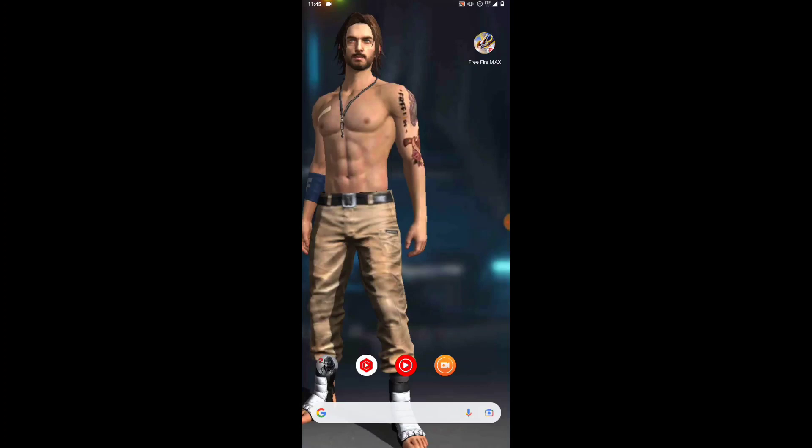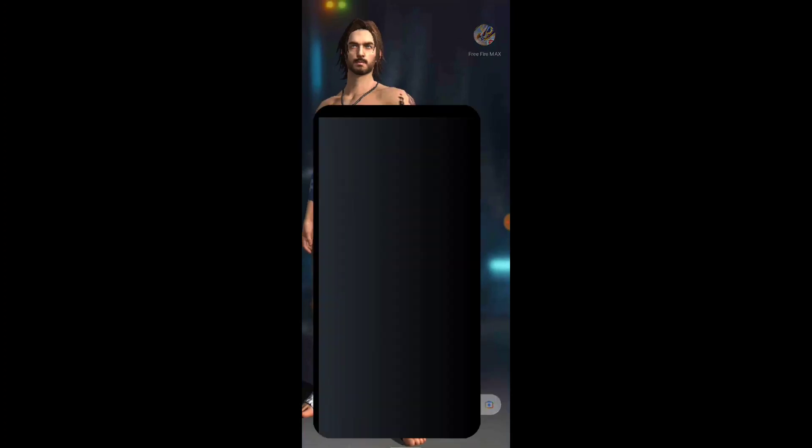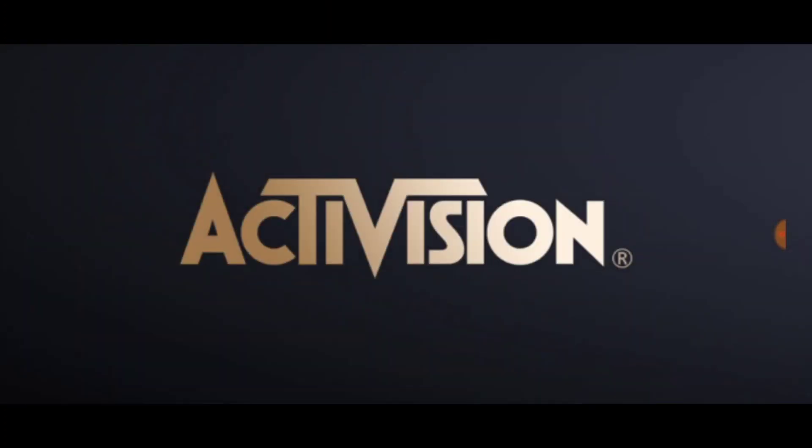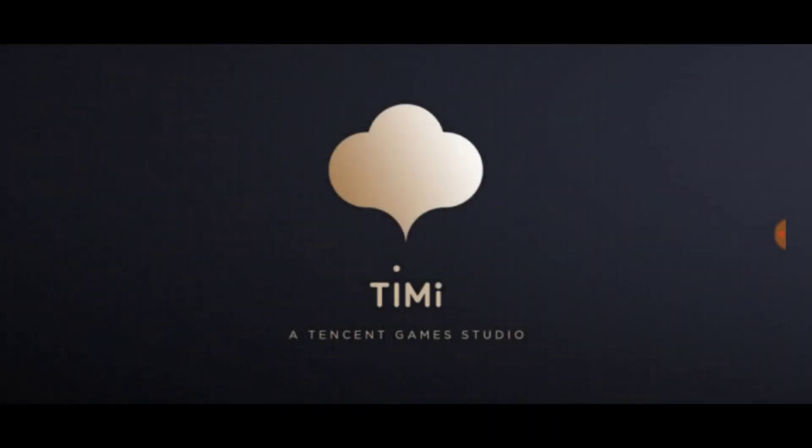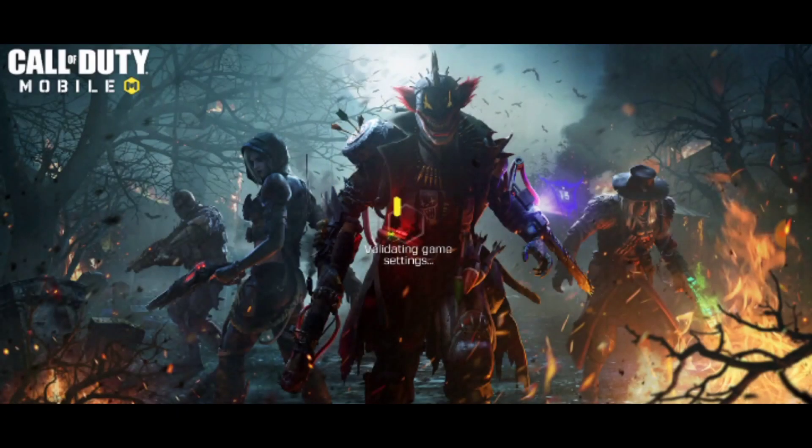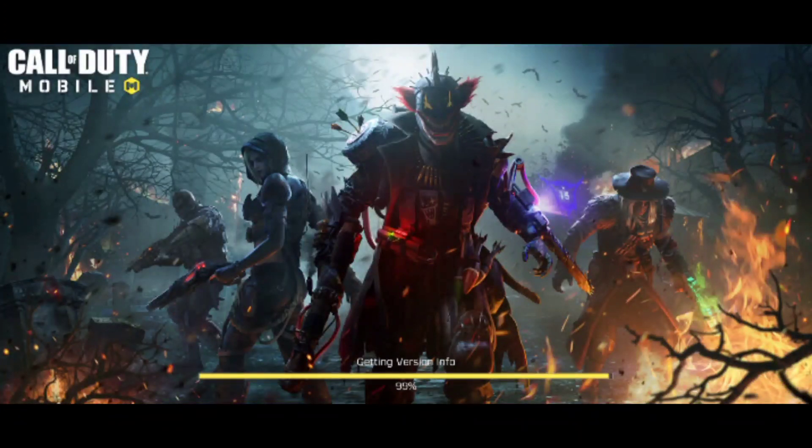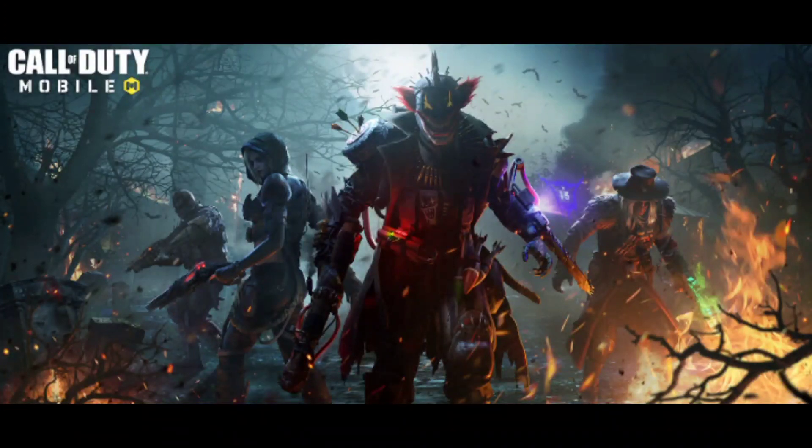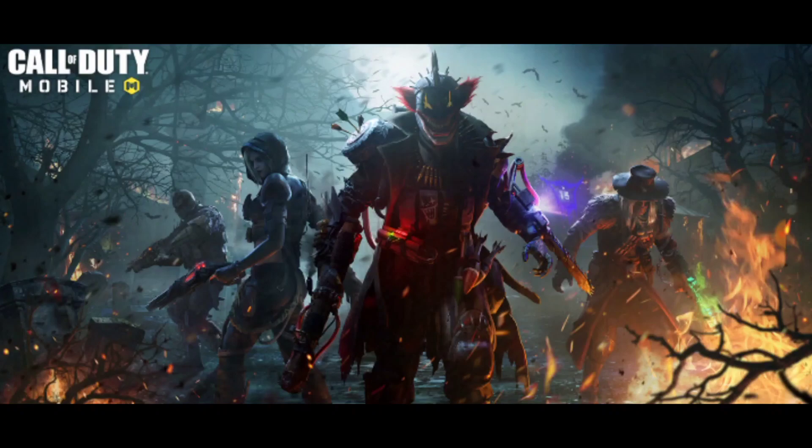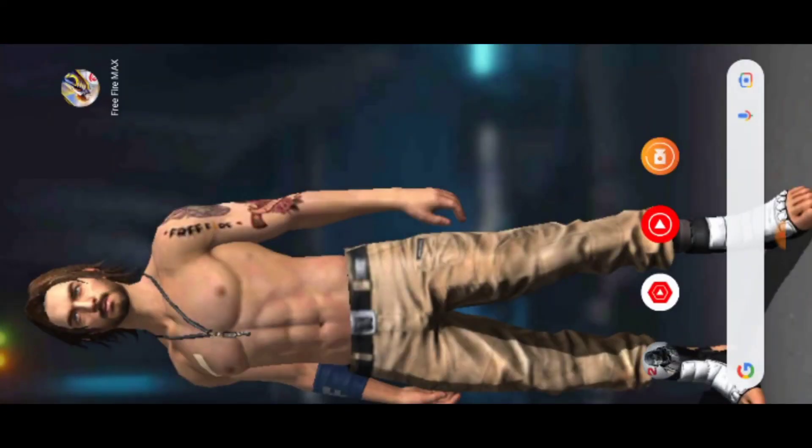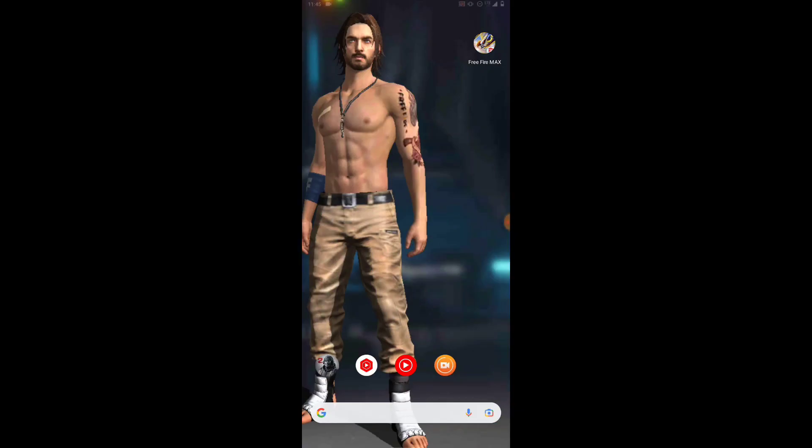Right now let's open Call of Duty Mobile again. Just in case you did all these steps and you're still having this error code, then probably you have to clear the Call of Duty cache. Just clear the cache, not data. Clear the cache, not data.